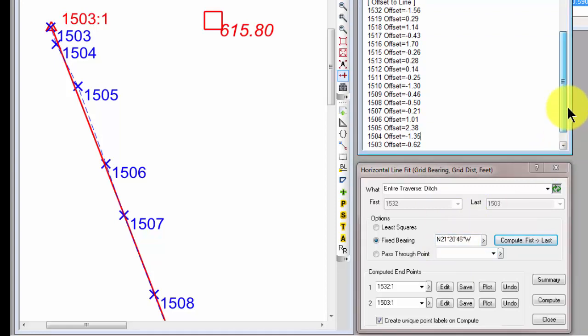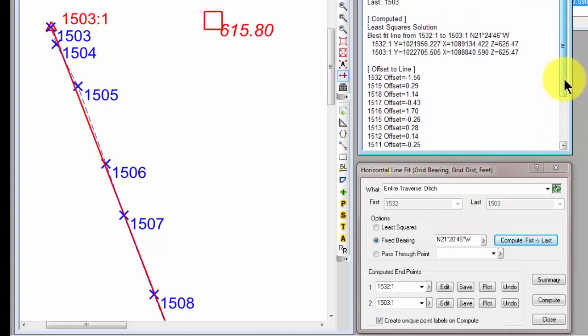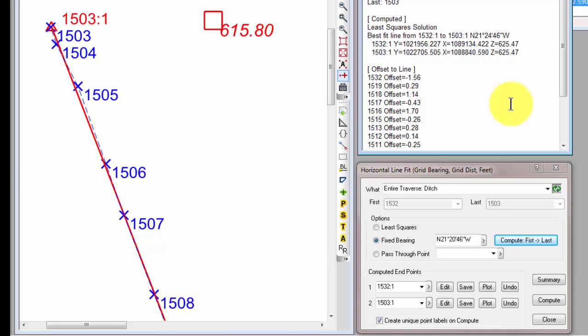If I look up here at my least square solution, the line that it computed was a N 21° 24' 46" W, so pretty close. I mean, it didn't tweak that line around too much, and I wouldn't expect it to because I have quite a number of points over quite a bit of distance here.